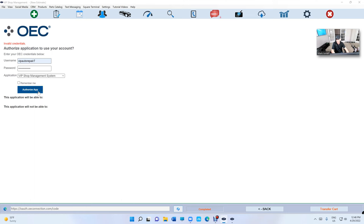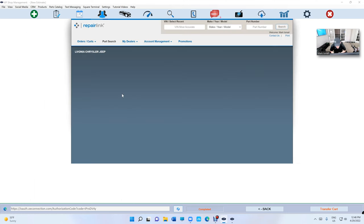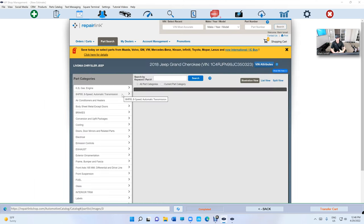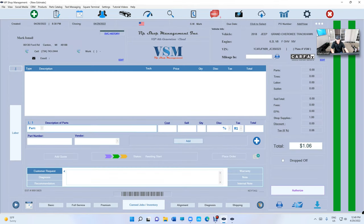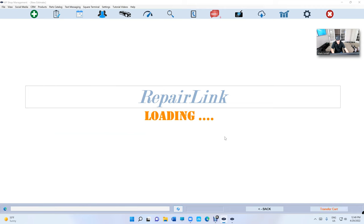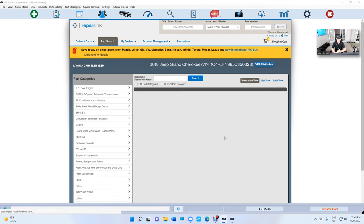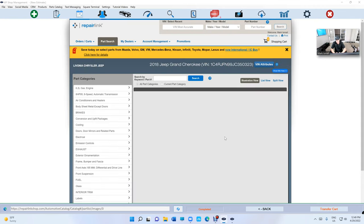Click authorize app and just like that it's gonna select the vehicle automatically. It's right there, 2018 Jeep Grand Cherokee. So basically let's go back and we're gonna see that it's gonna take the VIN number. We're gonna click on Repair Link. It's gonna sign in automatically and select the vehicle automatically.